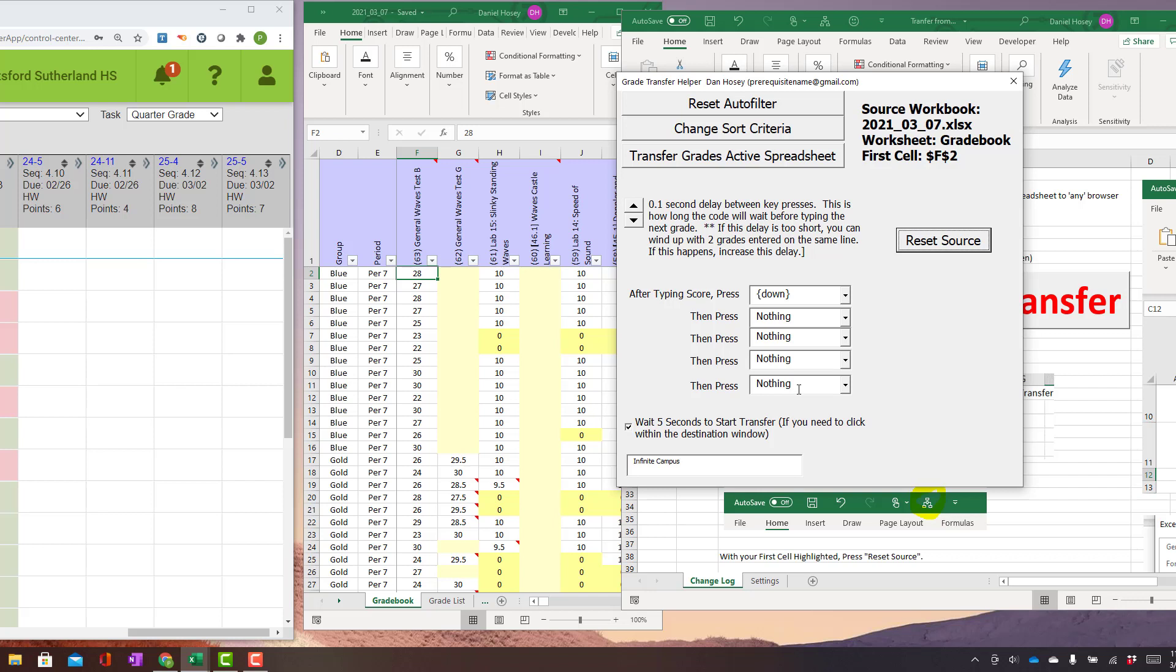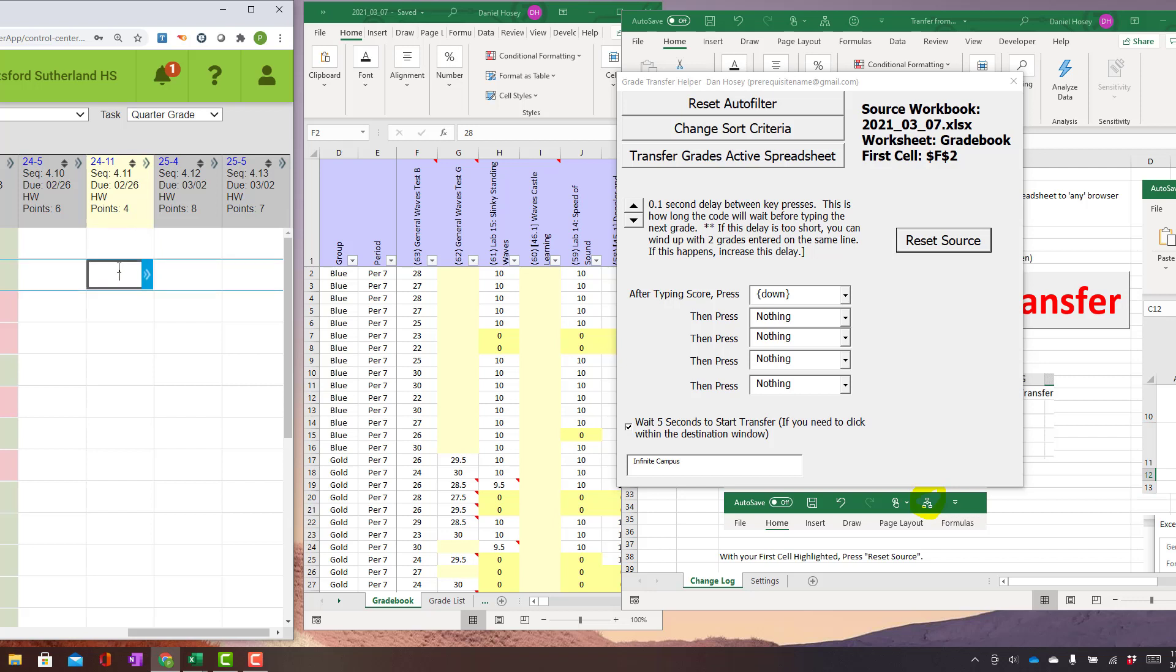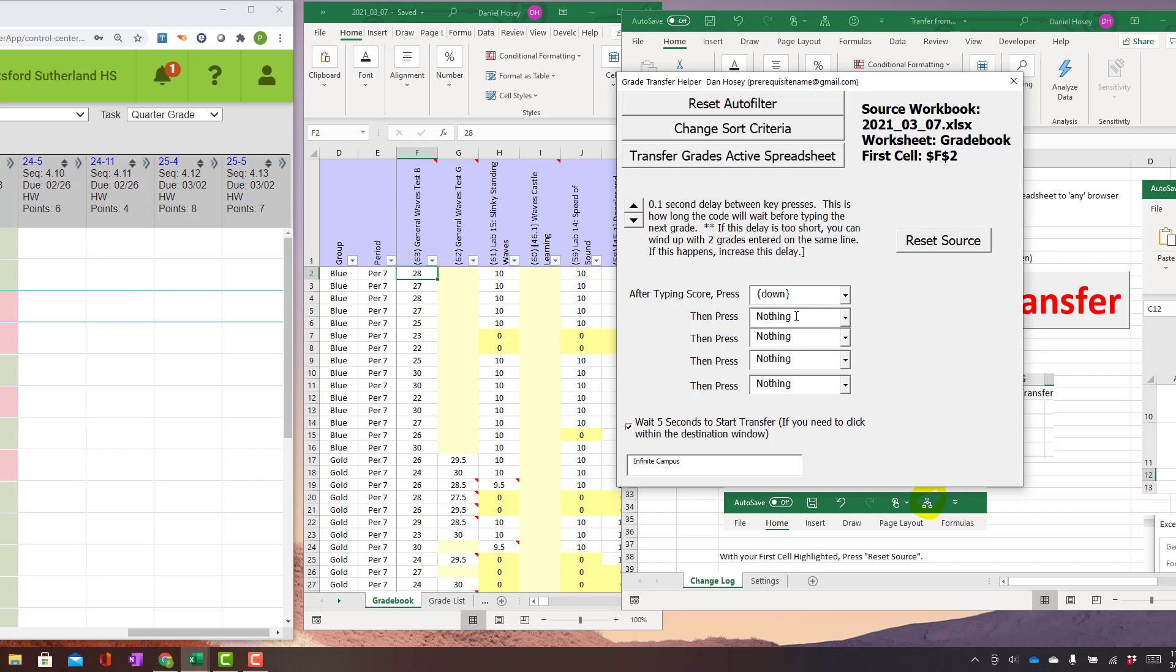Now you have the ability to change what happens after each grade gets typed. So this is going to type 28 and then down 27 and then down 28. If your system uses Enter or some other set of keystrokes, you can change that here with these drop-downs. I'm just going to leave it down. Also this delay is how many seconds you want to wait between hitting down. If you go too fast, sometimes it will miss a grade. So just be aware of that.